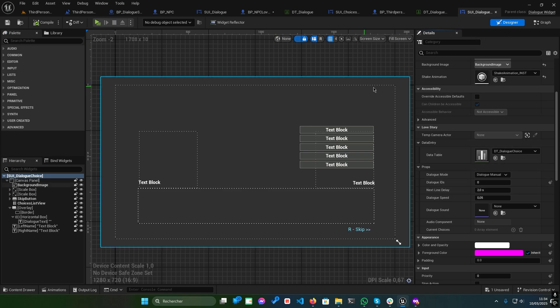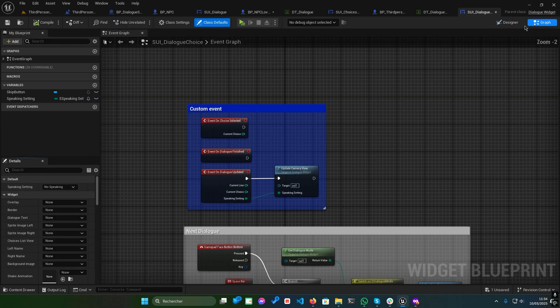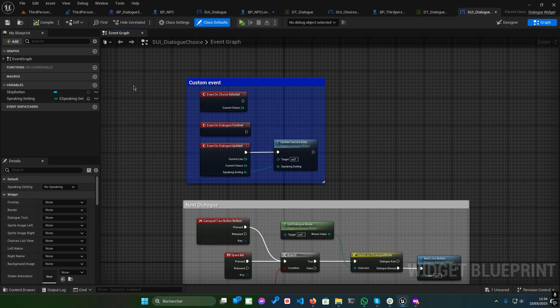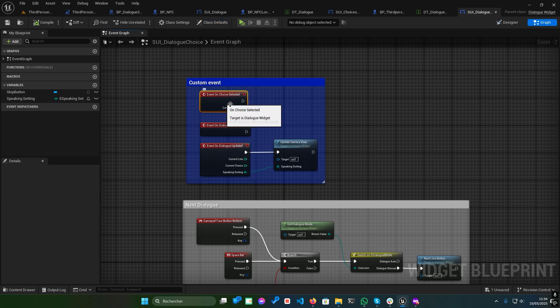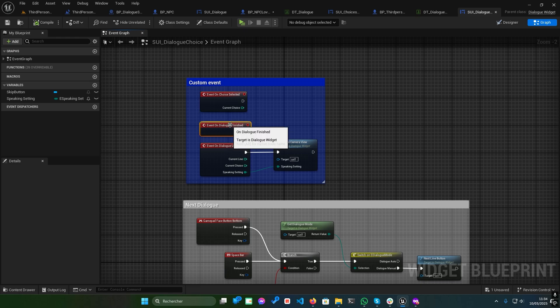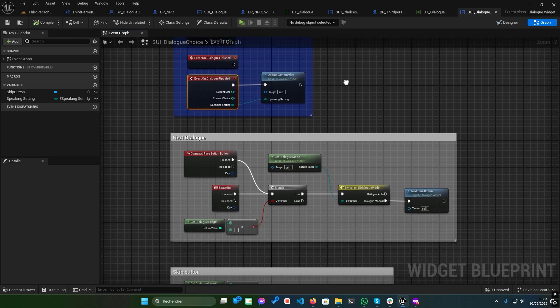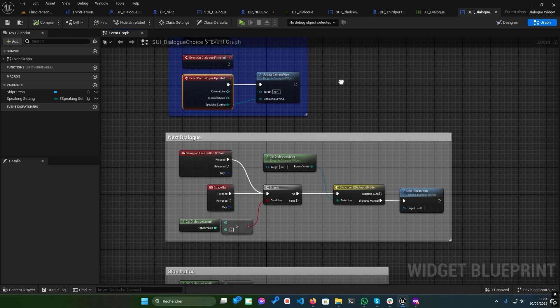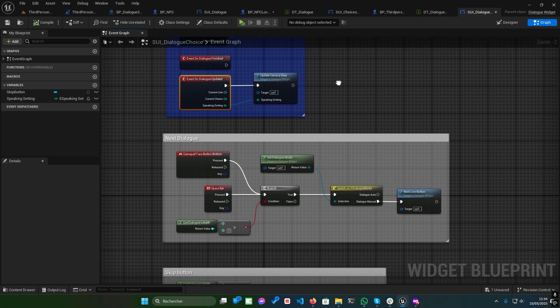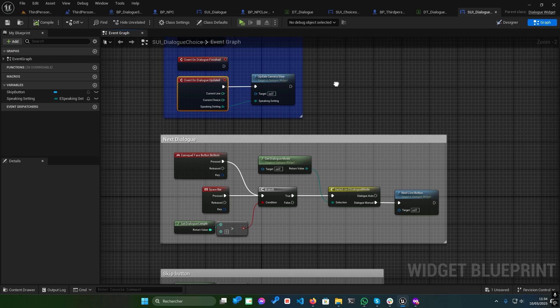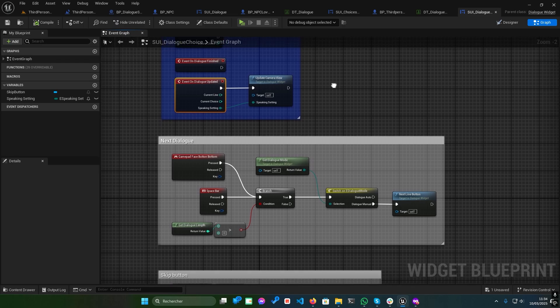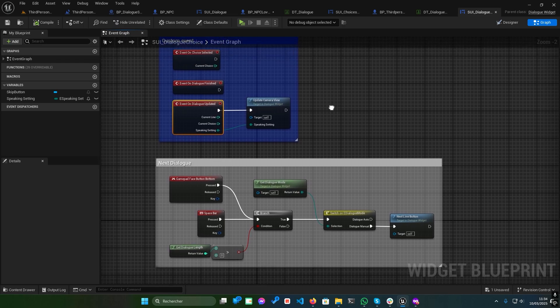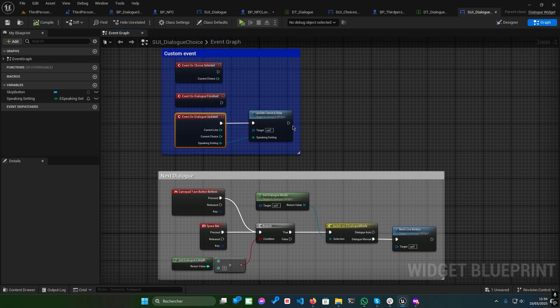Open the graph tab to explore its functionality. Here you'll find custom events like On Choice Selected, triggered when a choice is clicked. On Dialogue Finished, fires when the dialogue ends. On Dialogue Updated includes three parameters for custom animations or other effects. Play the scene to see the results in action.